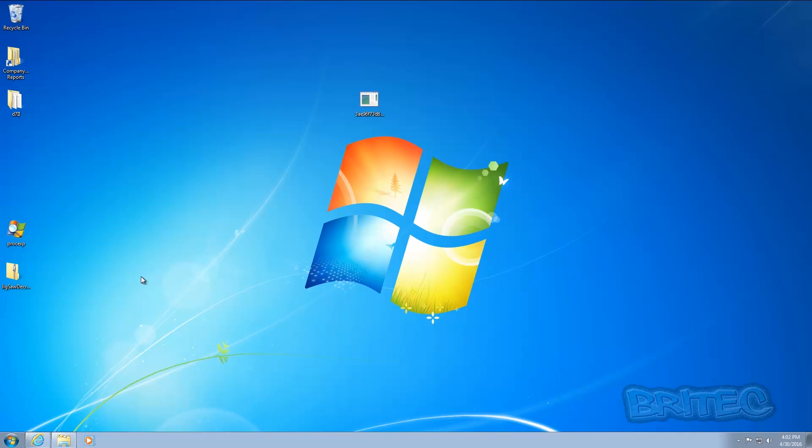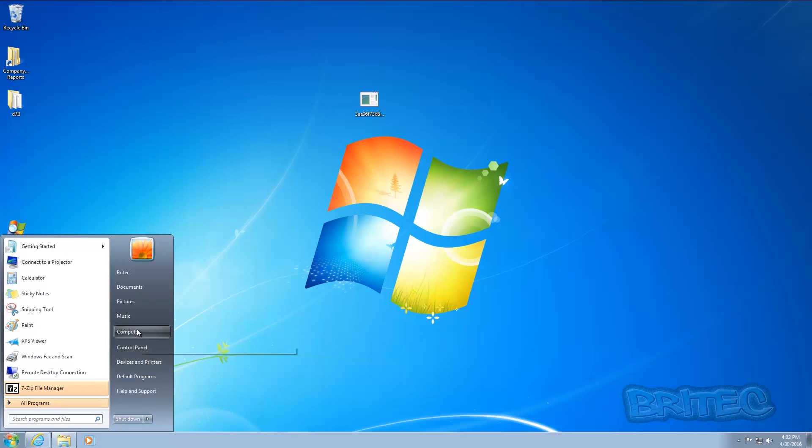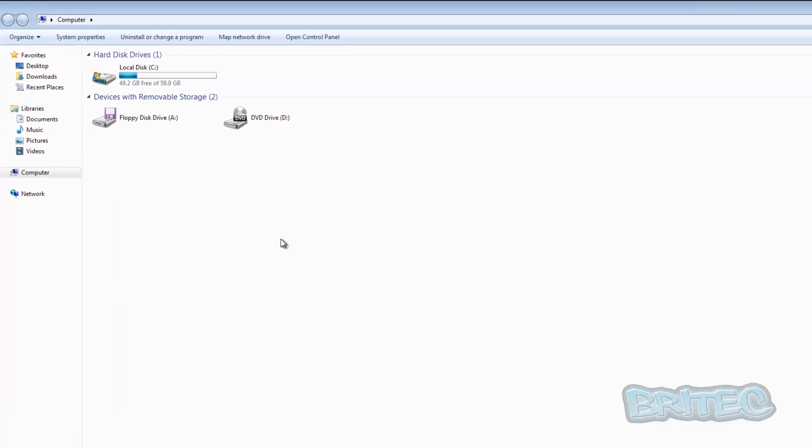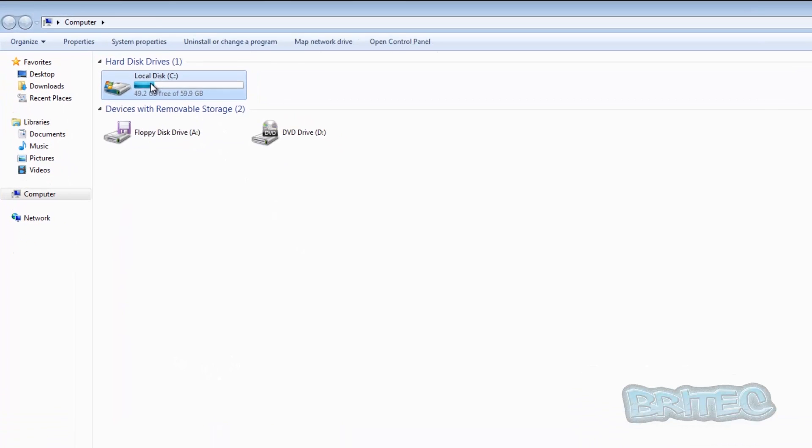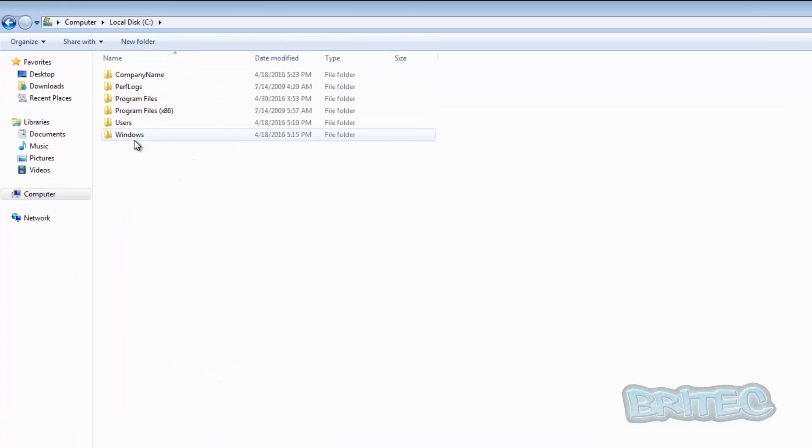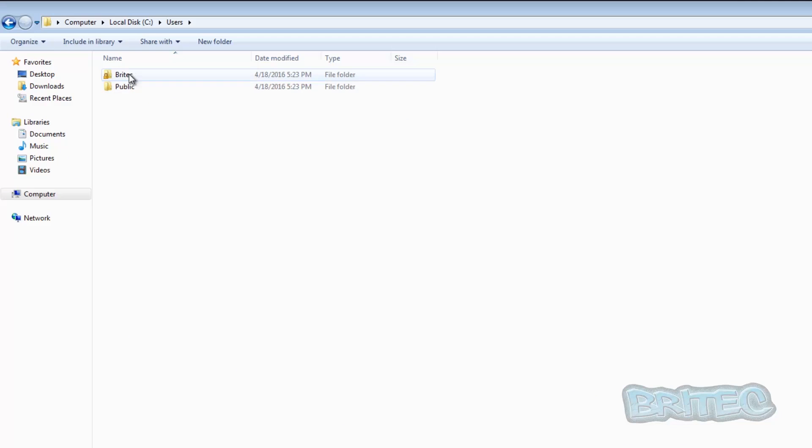So let's take a look at the location. So we're going to go into the C drive here and then Users and then into the account that's infected here.